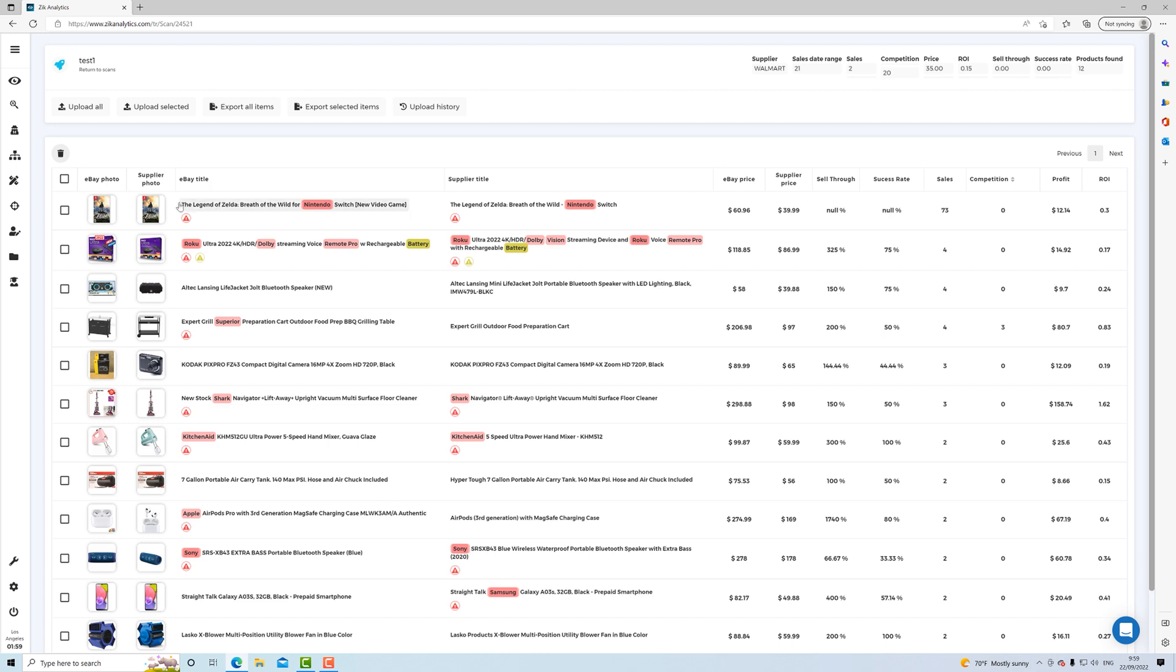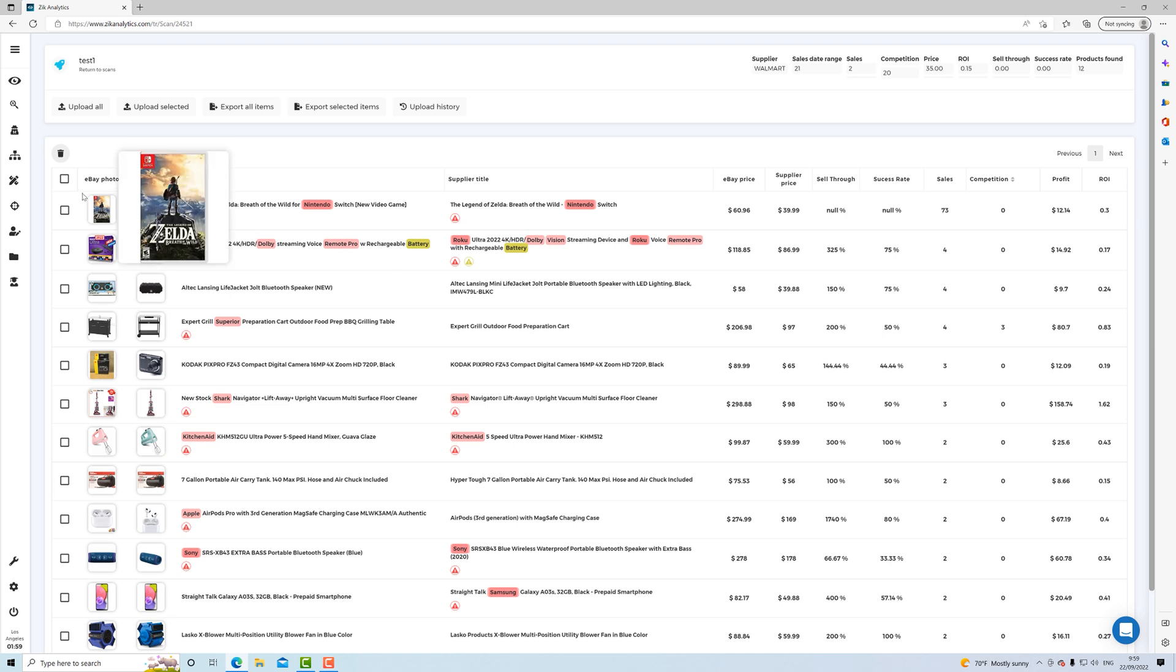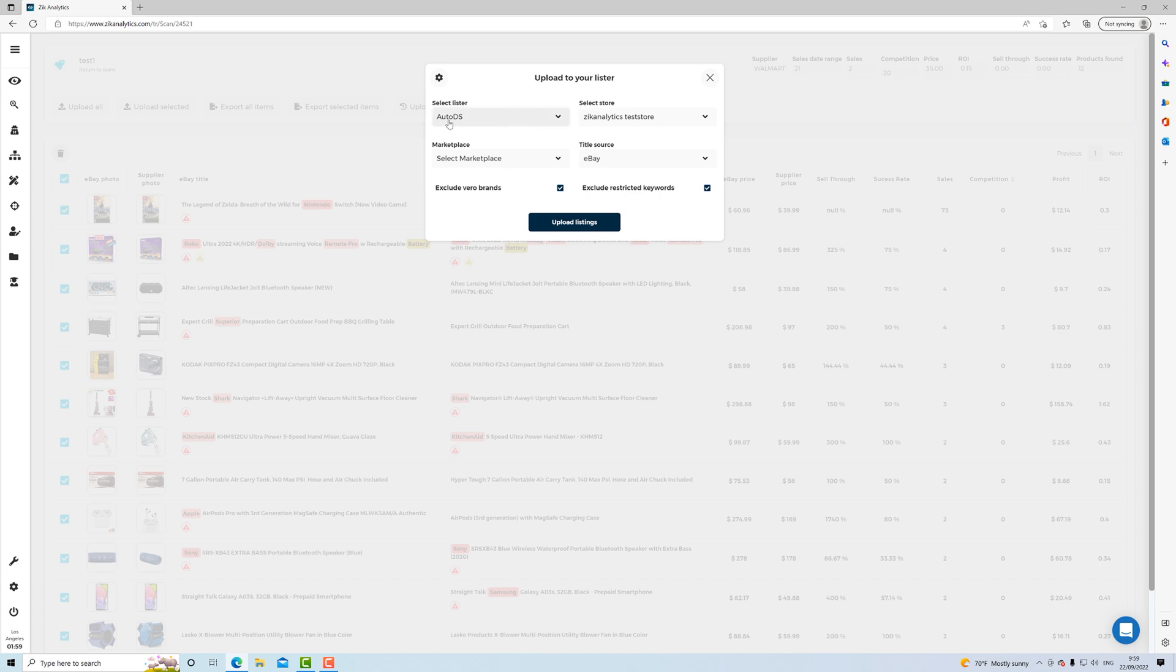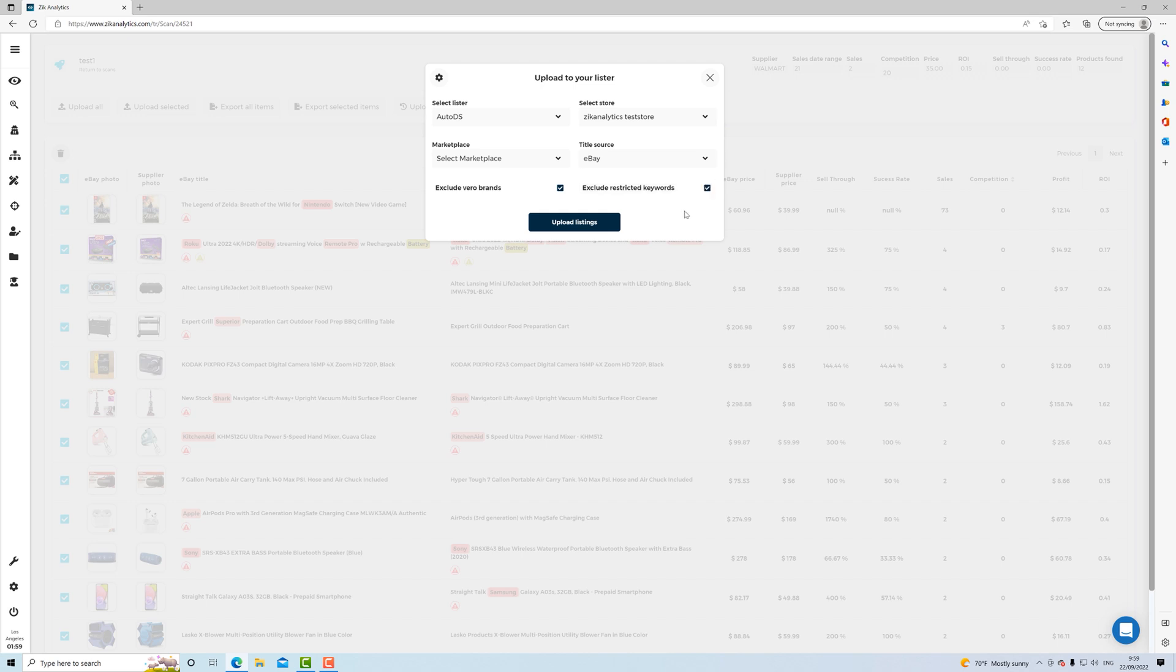And for optimizing the titles, I highly suggest you to use X title builder. And if you don't know how to use it, we have many tutorials on it and YouTube videos on it. And then what do you do? Let's go back here to the results. And then how do you upload them, right? So you can select them all to your lister and it shows here, and then you select the lister, the marketplace that you want, the store, the title, and then you have the options here of excluding Vero brands and restricted items and just upload the listings.